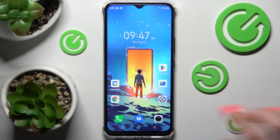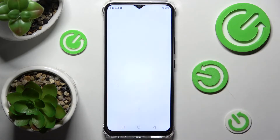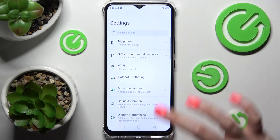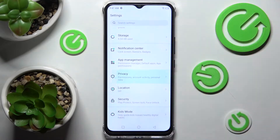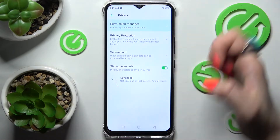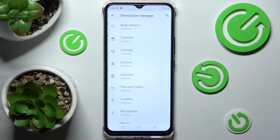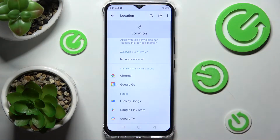First of all, you need to access Settings, scroll down and choose the Privacy section. Now click on Permission Manager and click on one of the permission options, like for example Location.